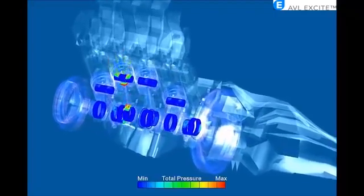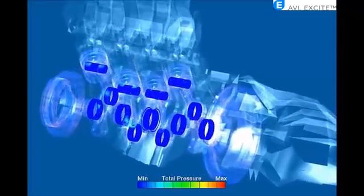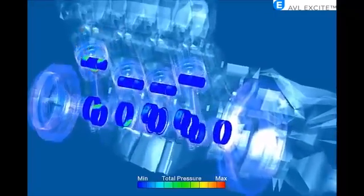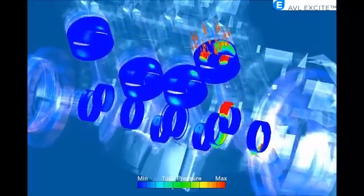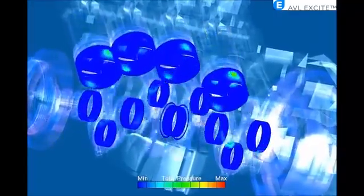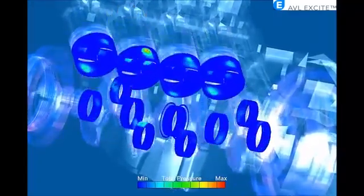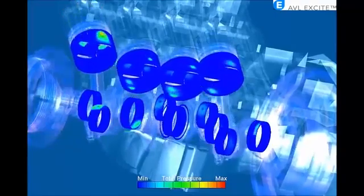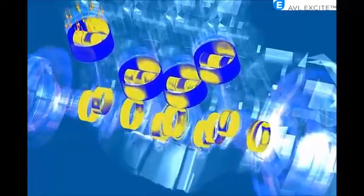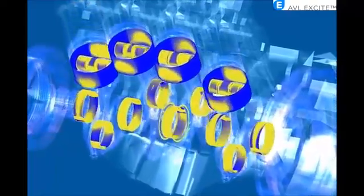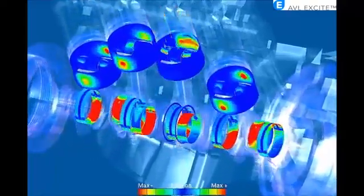Excite is a multi-body dynamic software tool calculating in the transient or in the time domain, utilizing rigid or flexible bodies. One of the application fields in Excite is elastohydrodynamic contact investigations, referred to more commonly as EHD.